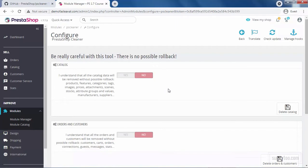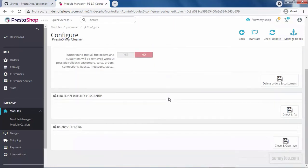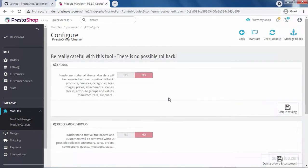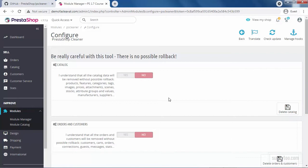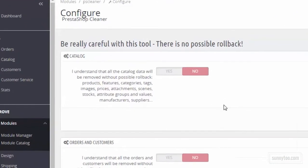This module has four options. Be really careful with this tool. There is no possible rollback after using these options, unless you have a full backup of your store. Of course, this is the demo data we are deleting. But if you have data on your shop and use this tool, all of them will be deleted permanently with no chance of rollback, unless you have a full backup.